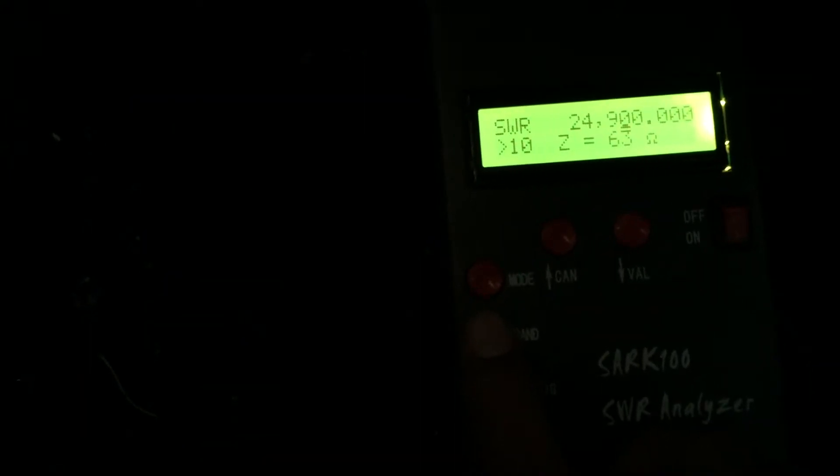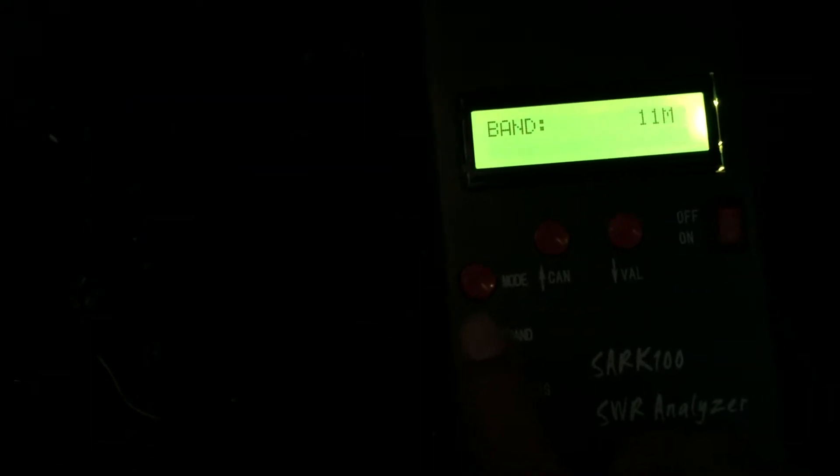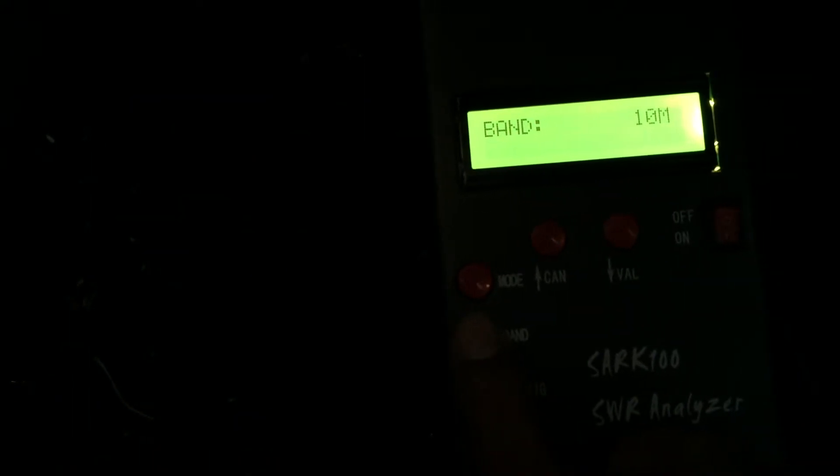Okay, this is what the SARC-100 shows prior to the coil installation. This is probably not going to be truly representative of the SWR.